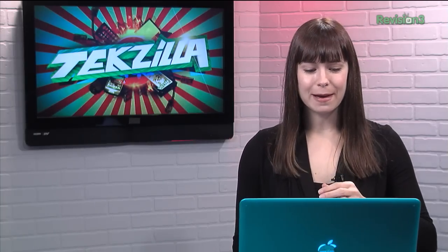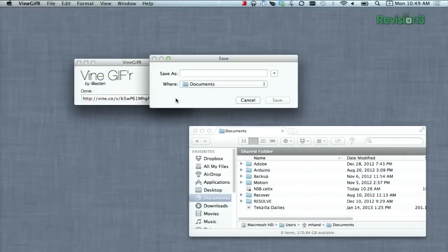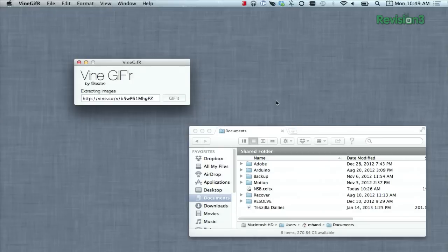Just go to the application, plug in the Vine URL, and hit the GIF it button. Then save it with the name you want to use and where you want to put it, and just hit save. You'll start seeing it extracting the images, and when it's done, it'll pop into the folder of your choice.